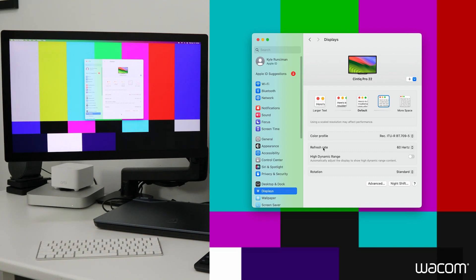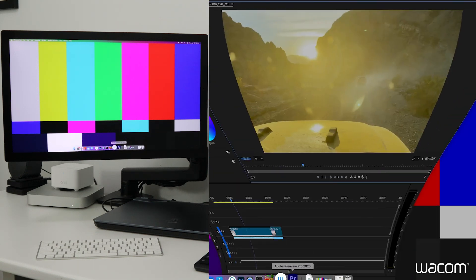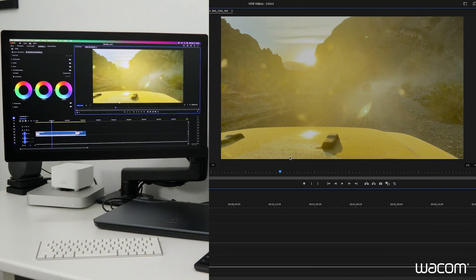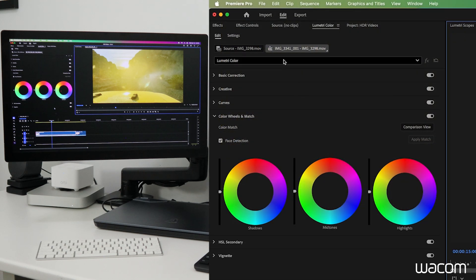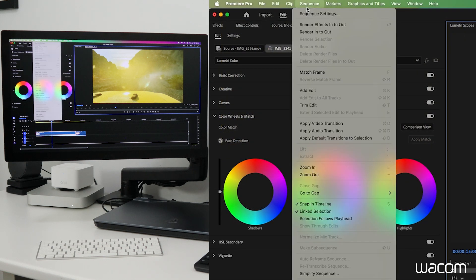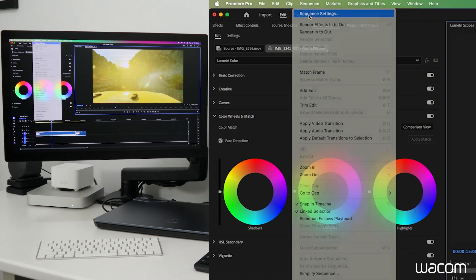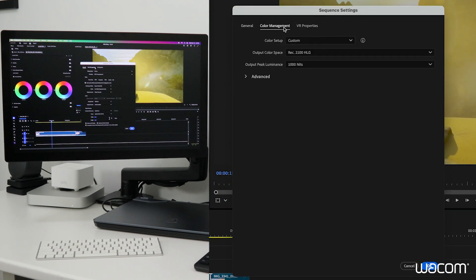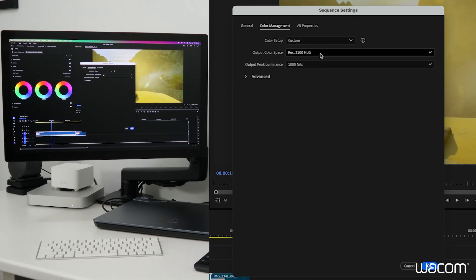We'll jump back into Premiere Pro. So the footage will look a little bit different, or at least it appears to be a little different based on the settings and color space on the Mac Mini. Now we have to ensure that the software itself is displaying this footage in the Rec color space. So under sequence, sequence settings, the color management tab, and here under output color space, we have Rec 2100 HLG.